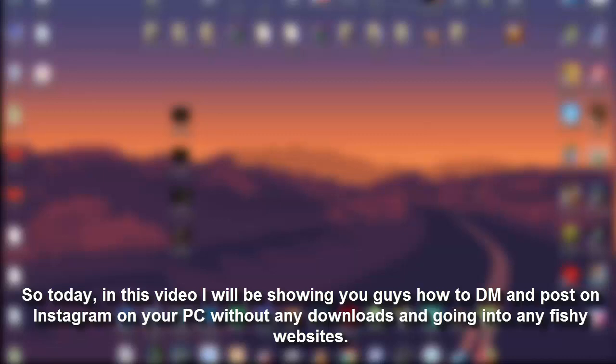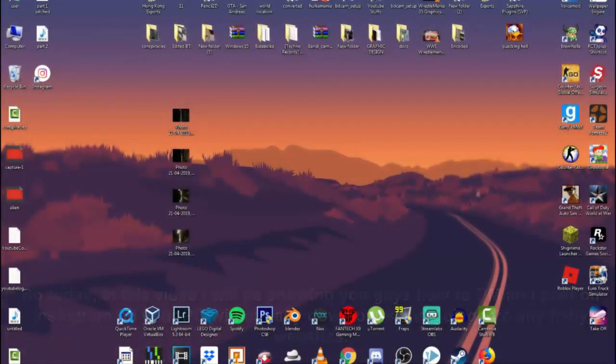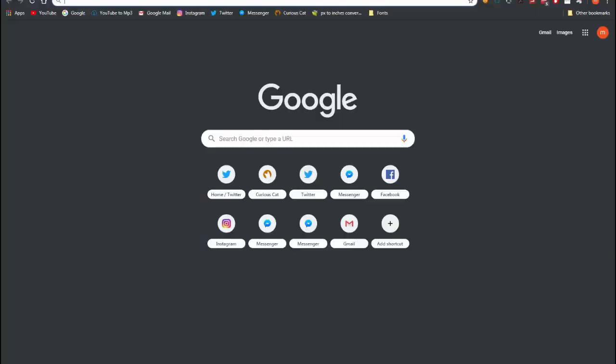Today in this video I'll be showing you guys how to DM and post on Instagram on your PC without any downloads and going into any fishy websites. So yeah, let's go. First, open Google Chrome.